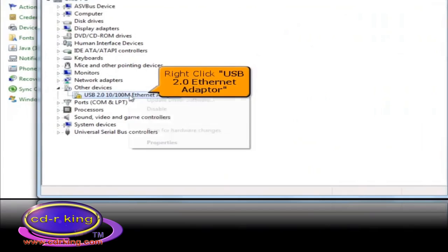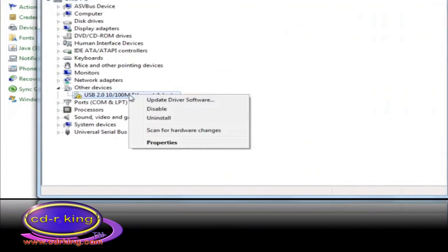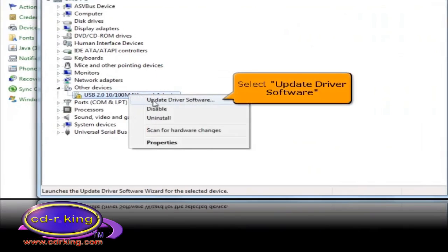Right-click USB 2.0 Ethernet Adapter, then select Update Driver Software.